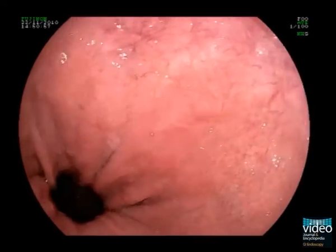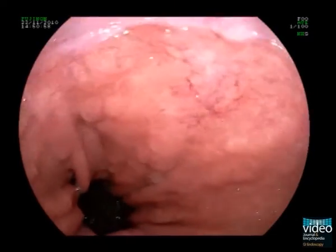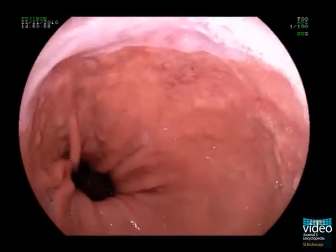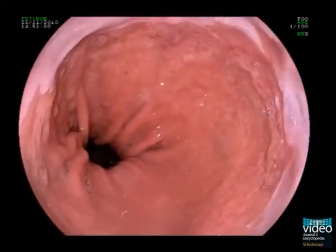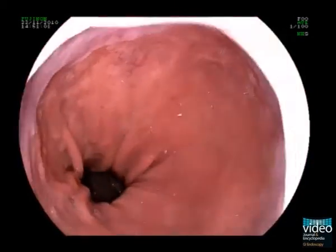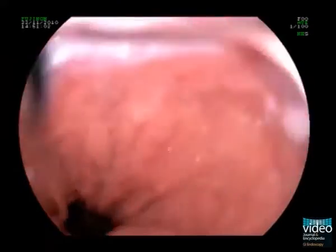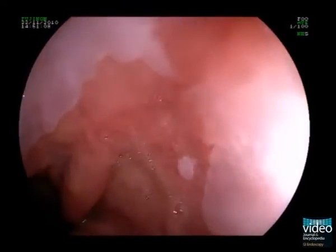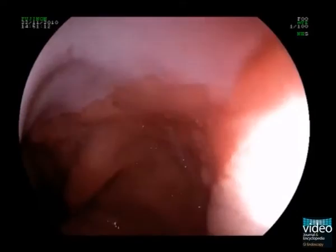This is a 65-year-old Caucasian male patient referred for endoscopic diagnosis and treatment of Barrett's high-grade intraepithelial neoplasia. A short tongue of columnar-lined epithelium is seen at the 2 o'clock position. The tongue is hardly visualized in the antegrade position.